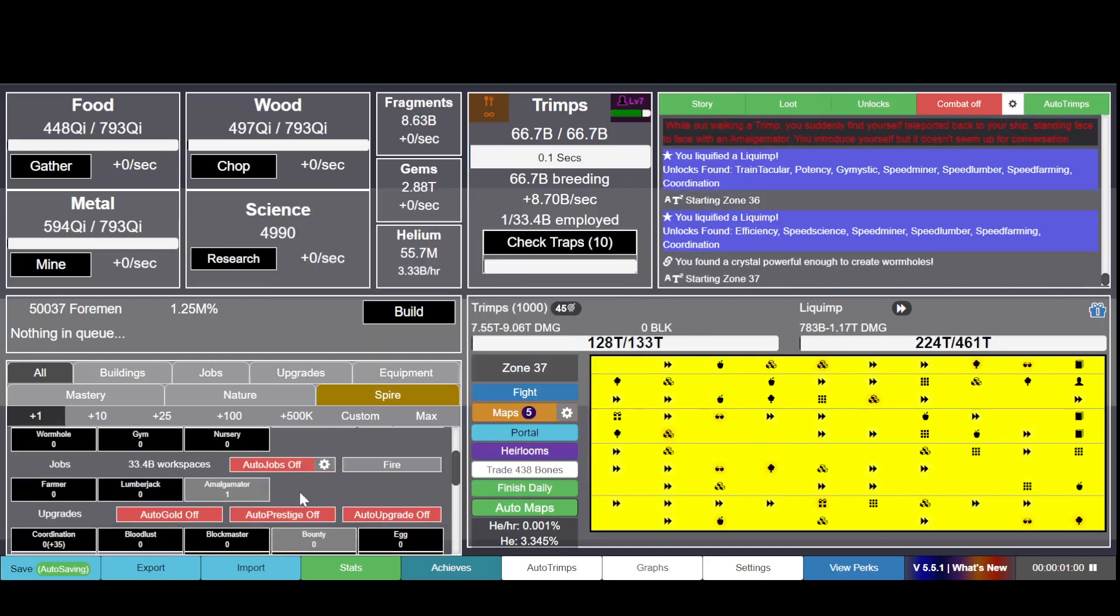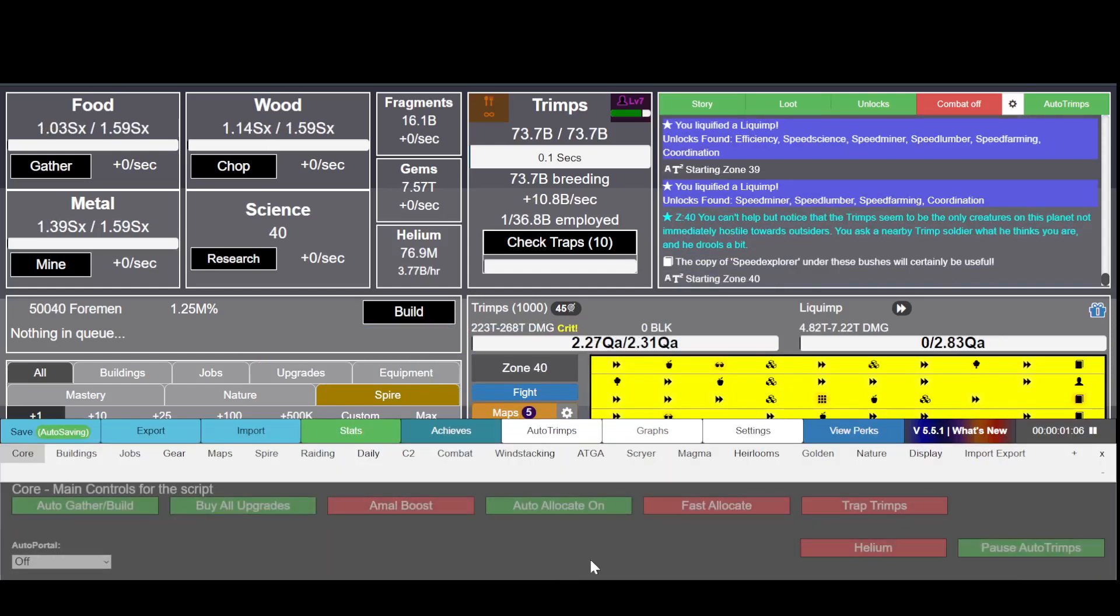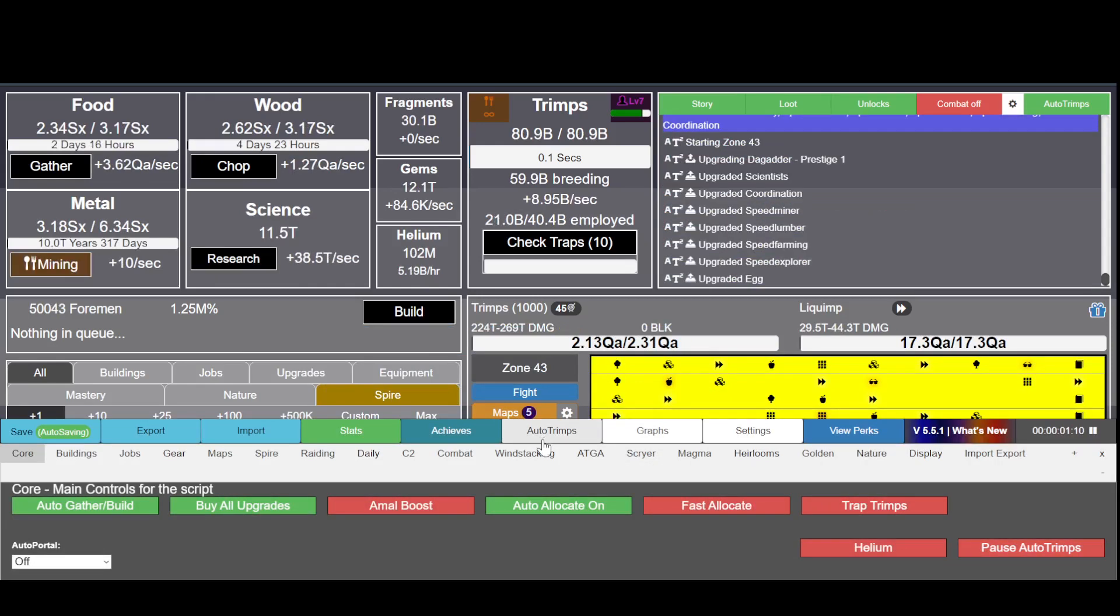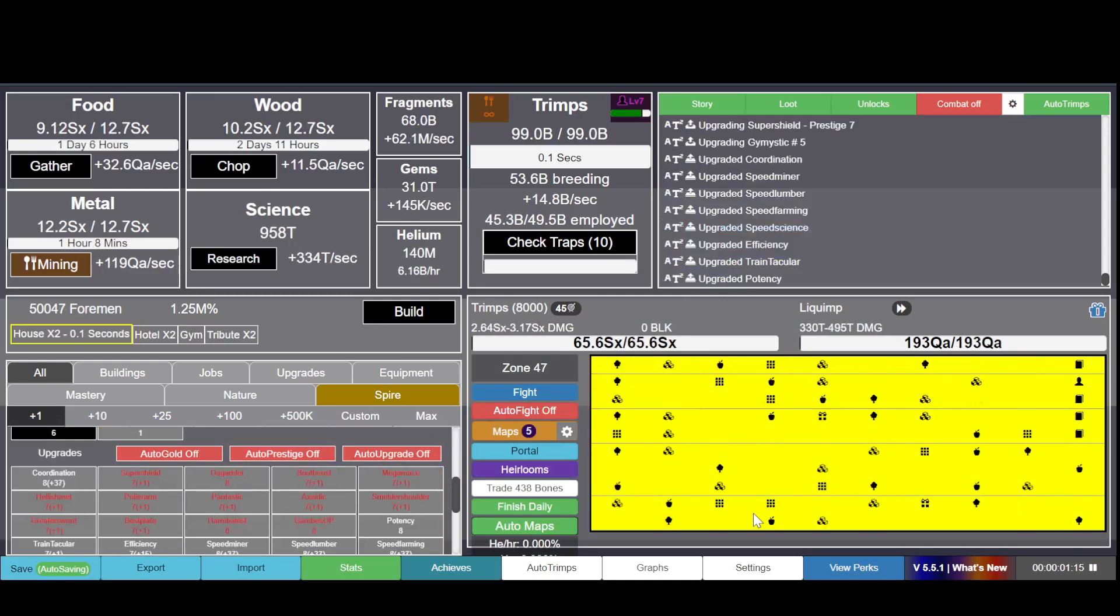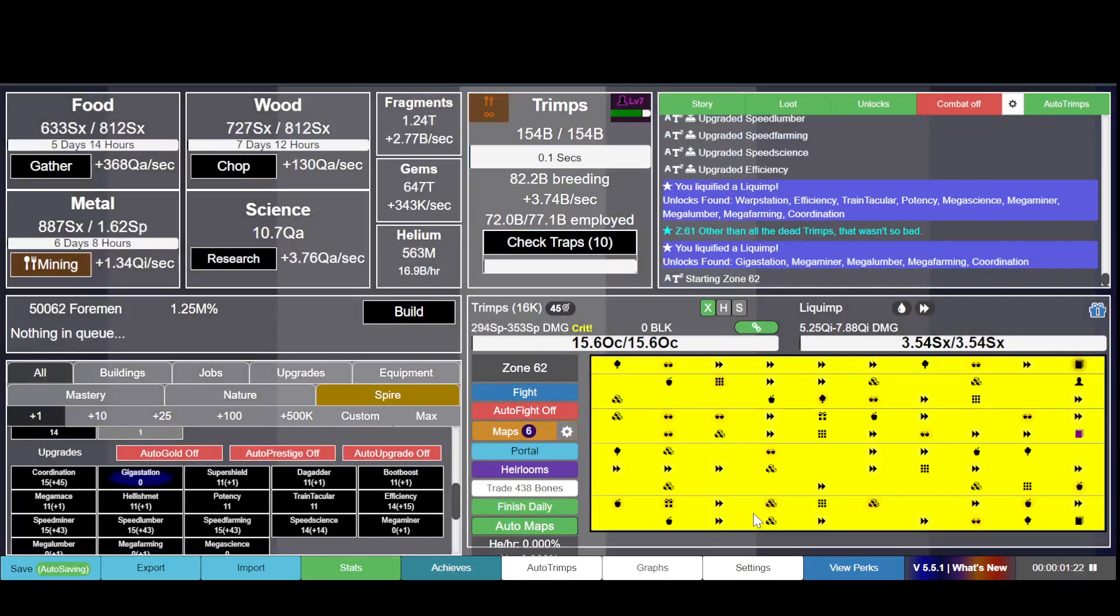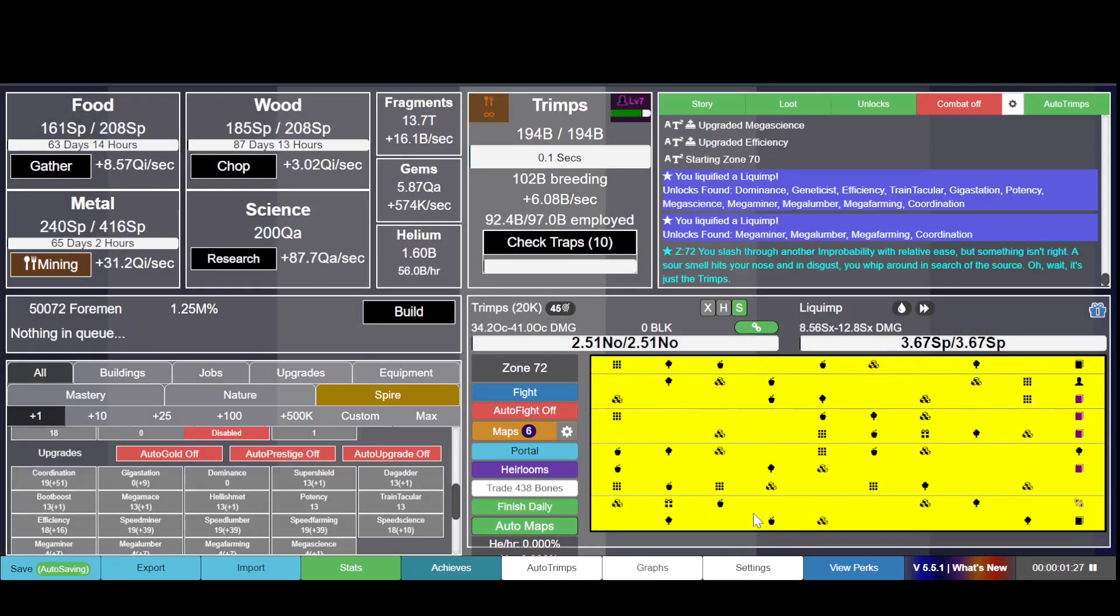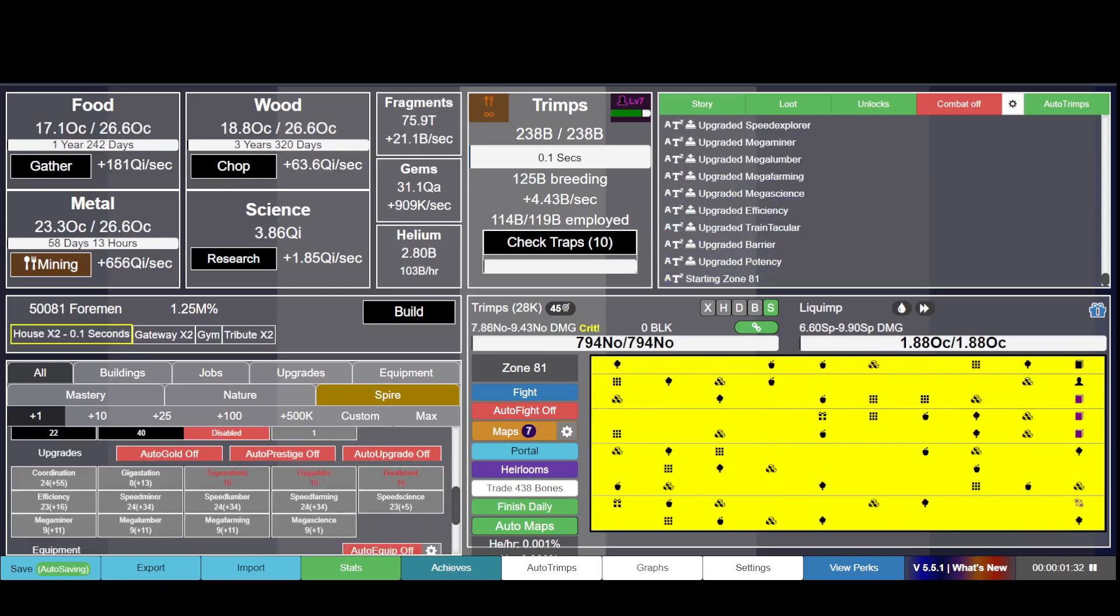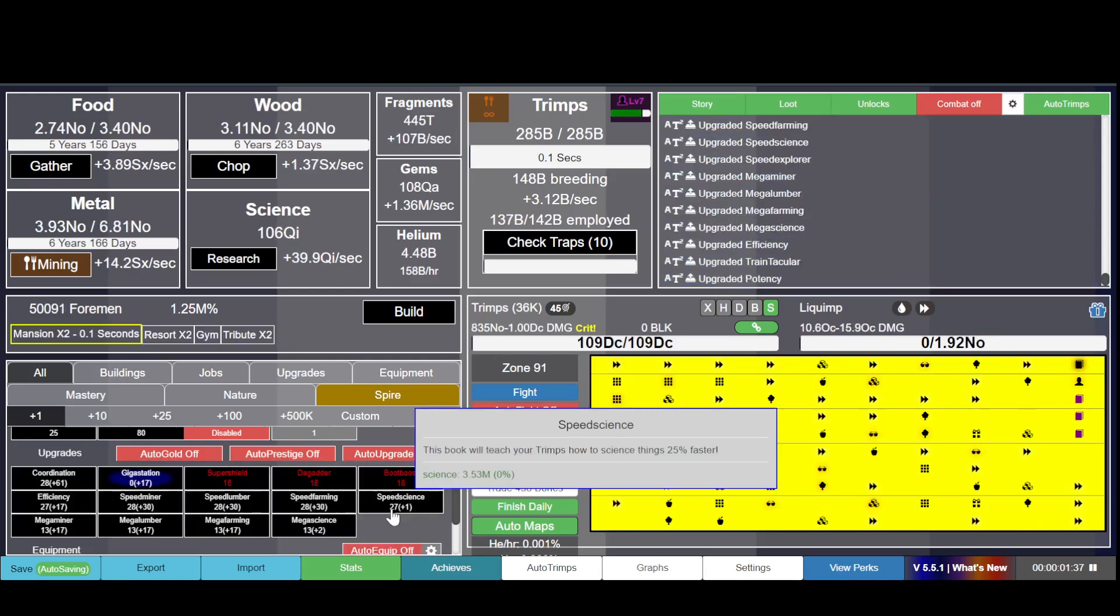Now you may be thinking this is a lot of clicking to do, and you would be right. That's why you have this. Let's unpause - lag spike because it's doing everything for me. Now this is Trimps. Look how little I have to do. It makes the game a lot more idle. You don't have to babysit it as much.